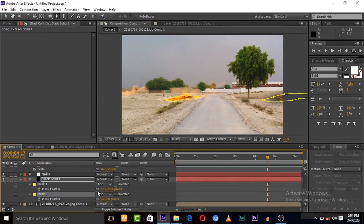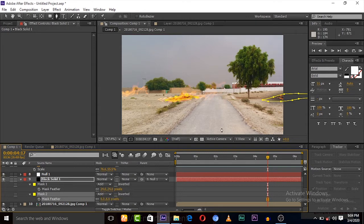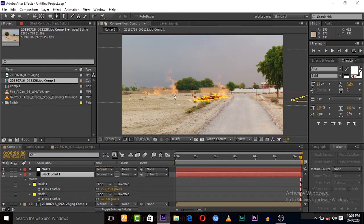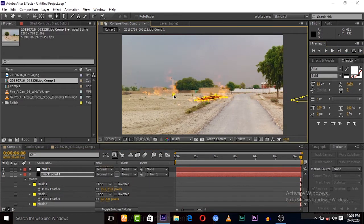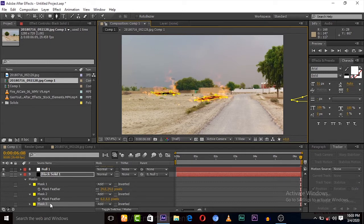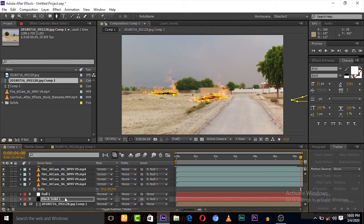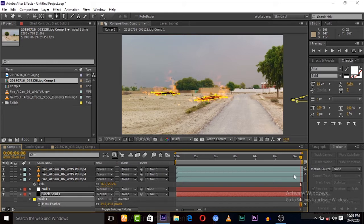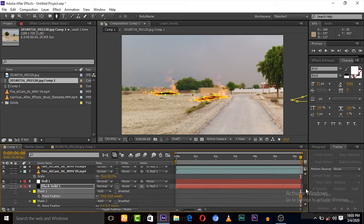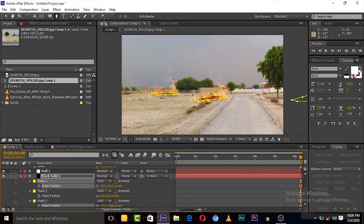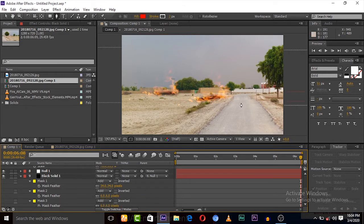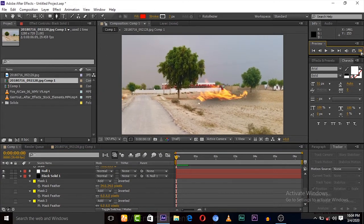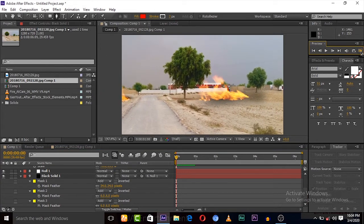Press F key for feather. Again we have to do this with the third mask, the third fire too. So mask here. It's the third mask of the solid, mask three. Give feathers to it. Let's play.